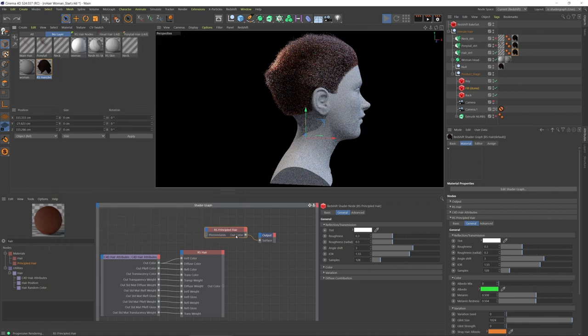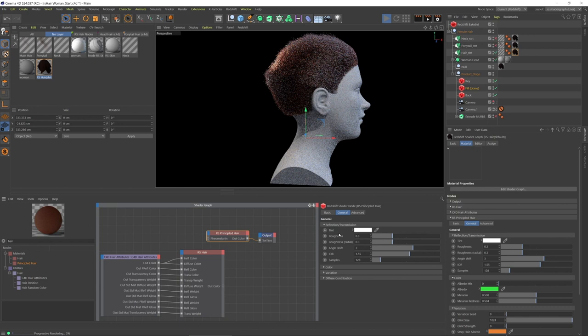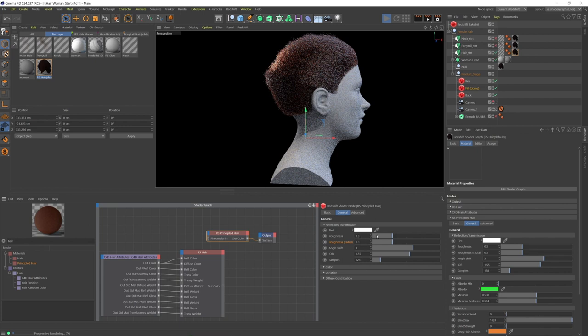What I want to point out is in the reflection slash transmission, we have the roughness along the length of the hair or the length of all the hairs. That's just roughness. And then we have the roughness across the whole hair body, and that's roughness radial. The lower these values are, the more intense and crisp or sharp the reflection will be on the hairs.